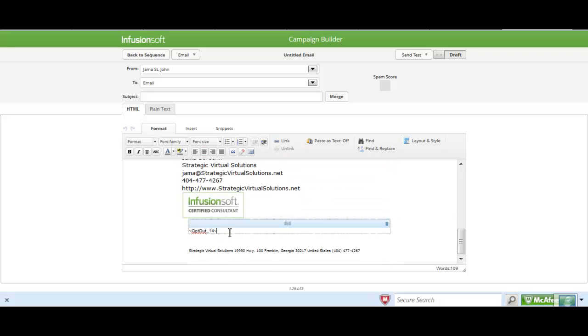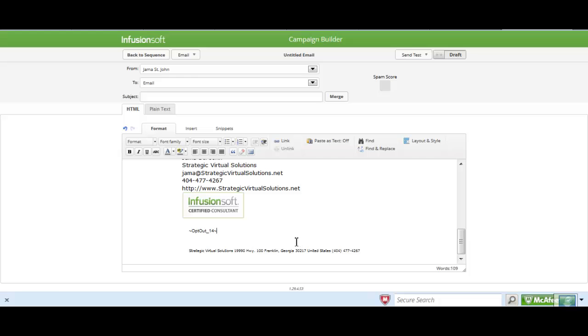And then we would come down here and we would paste that code in there. And then you can delete the default opt-out that's in the email. And that's it.